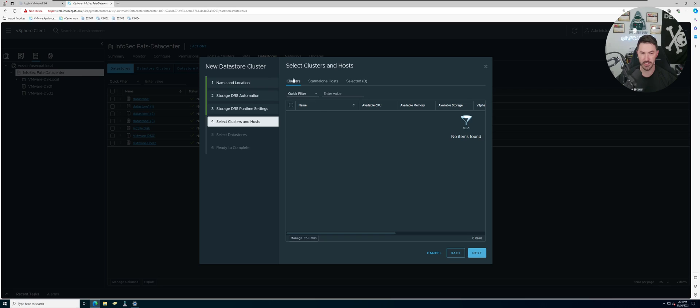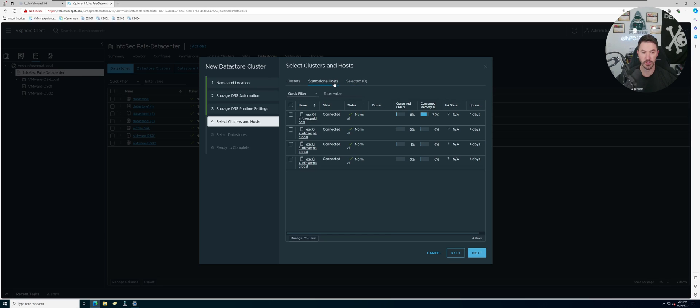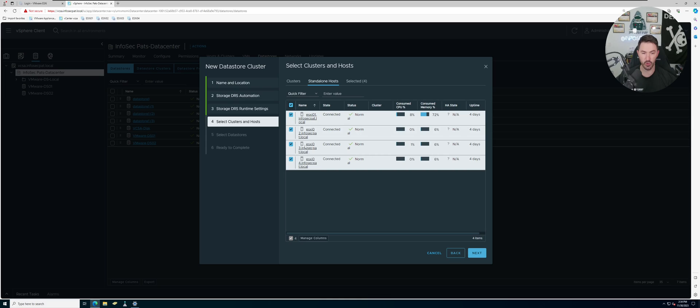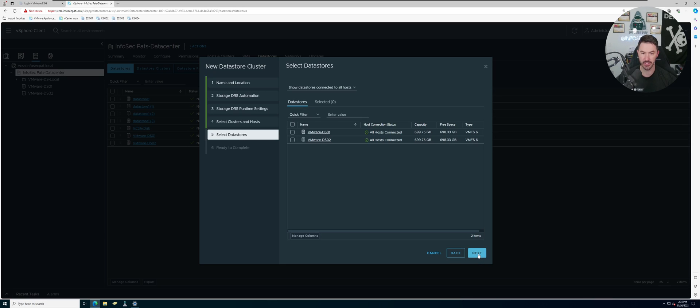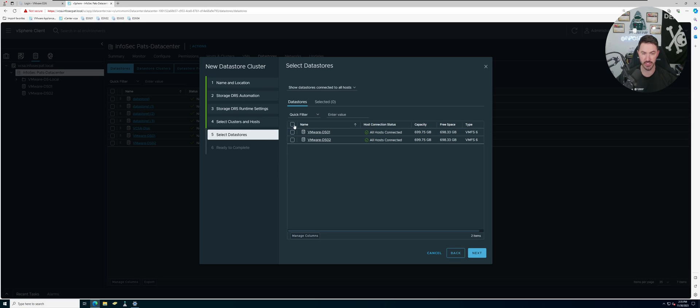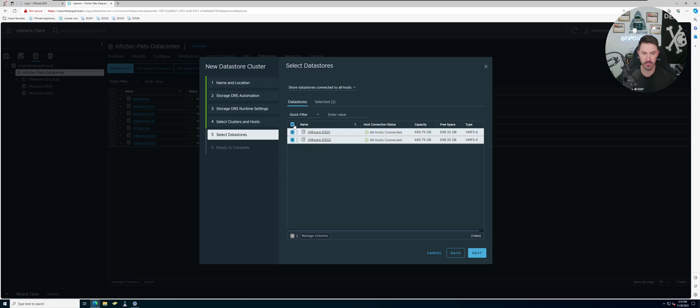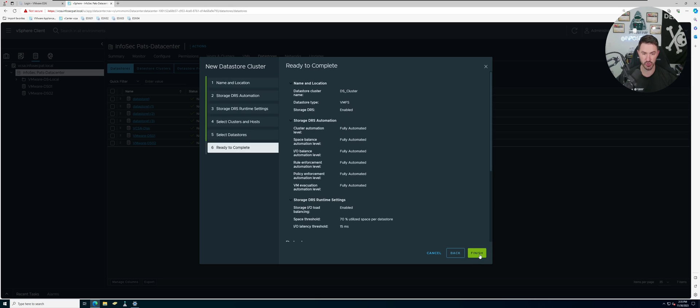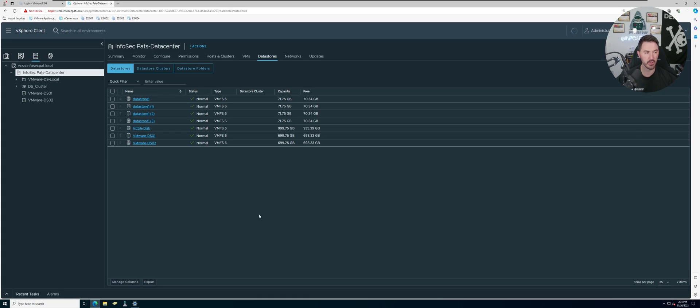In the cluster we have no clusters yet. The standalone hosts - we're going to put all the hosts. I have ESXi 01, 02, 03, 04. Go ahead and hit next. And here we need to get both of these datastores. Let's go ahead and hit next. So we're going to have 700 plus 700.